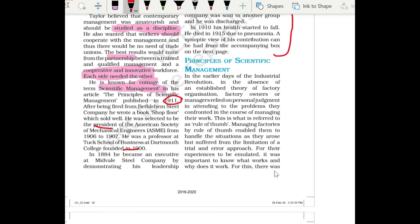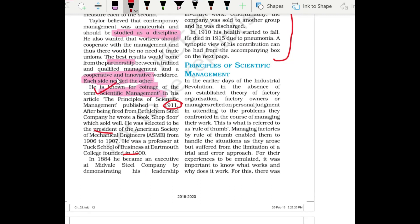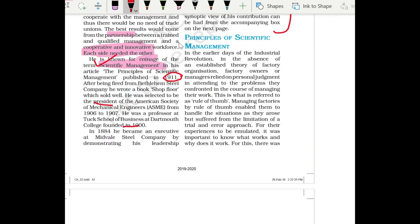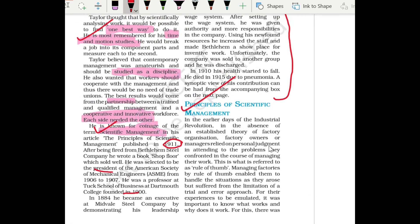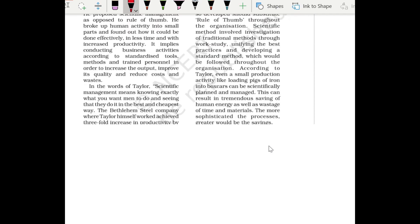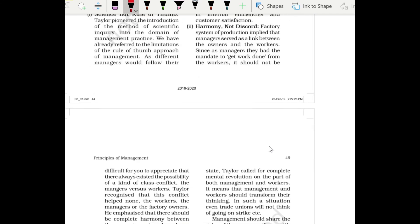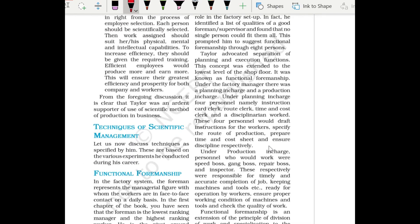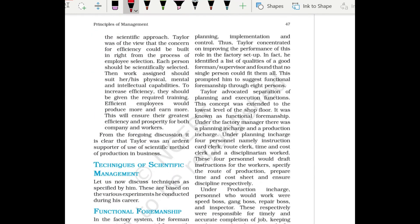From an exam point of view, what is relevant is scientific management and time and motion studies. Our next topic is Principles of Management, which we will cover in the next lecture. Till then, ta-ta.